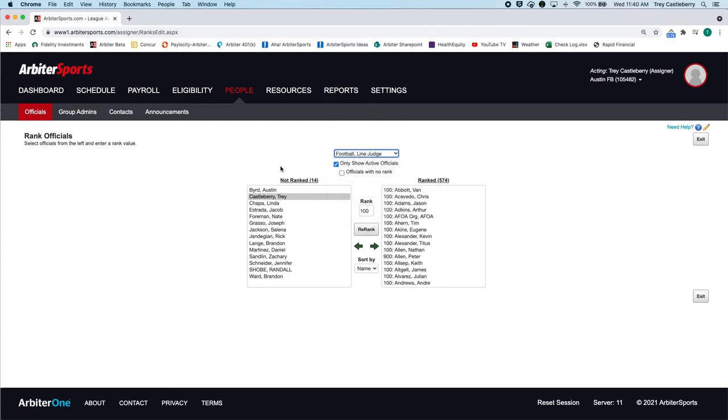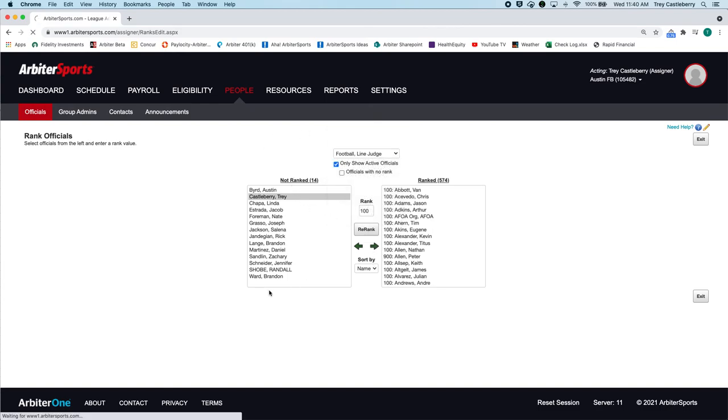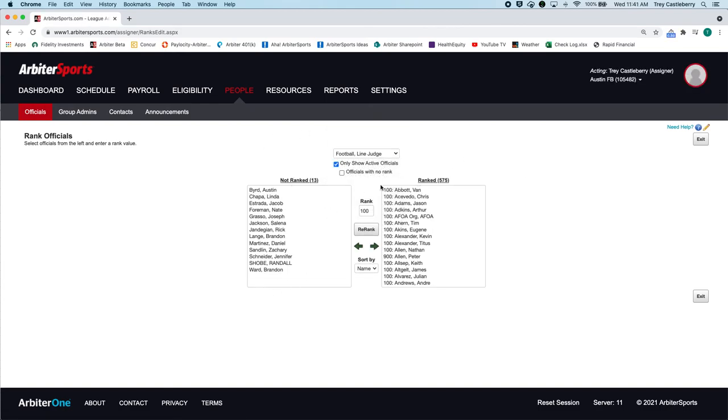And then once you have them ranked, then that official can be assigned to that position in whatever game you've got set up. So I hope this helps, explain how to add officials and how to rank them in the purpose behind ranking.